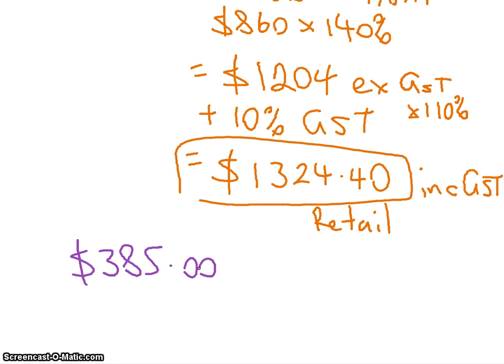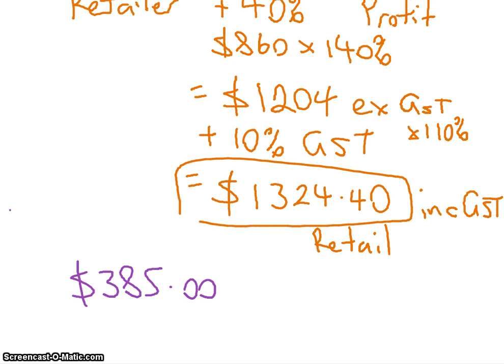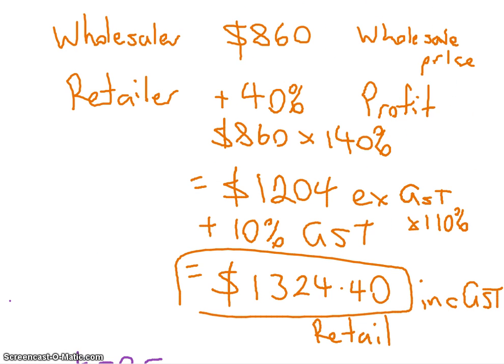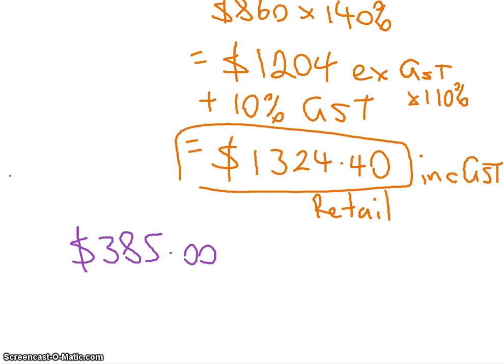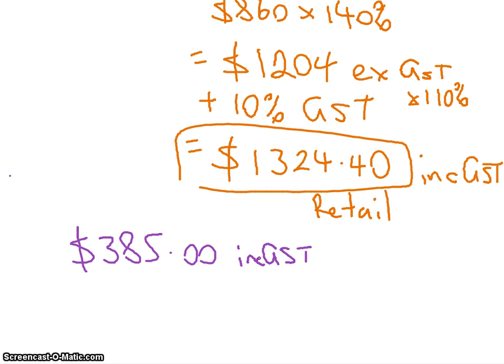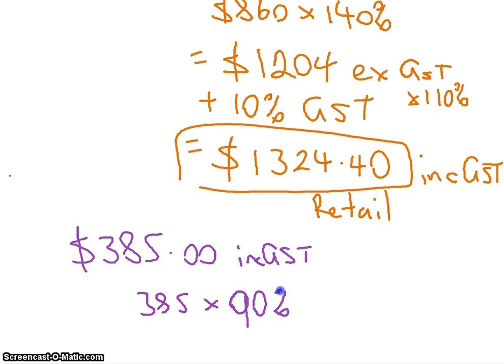We're now going backwards. We went from the wholesaler to the retail, now we're going the other way. So to get back to the wholesale, what's the first thing we have to take off? GST. Because that's including GST. So now we're going to take off the GST, so we do the $385 times 90% because that's taking off the 10% for the GST.